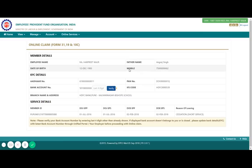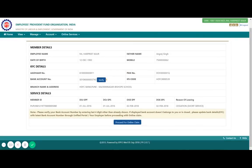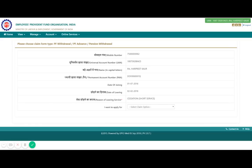Let's switch to the Claim Online form. Once you click it, since your KYC is already done, it will ask you to provide the last four digits of your bank account number to verify. Enter those and agree to the terms and conditions, then click on Proceed for Online Claim. You will then see a new screen showing your details: mobile number, UAN, name, permanent account number, date of joining, and date of exit — make sure your date of exit is updated.